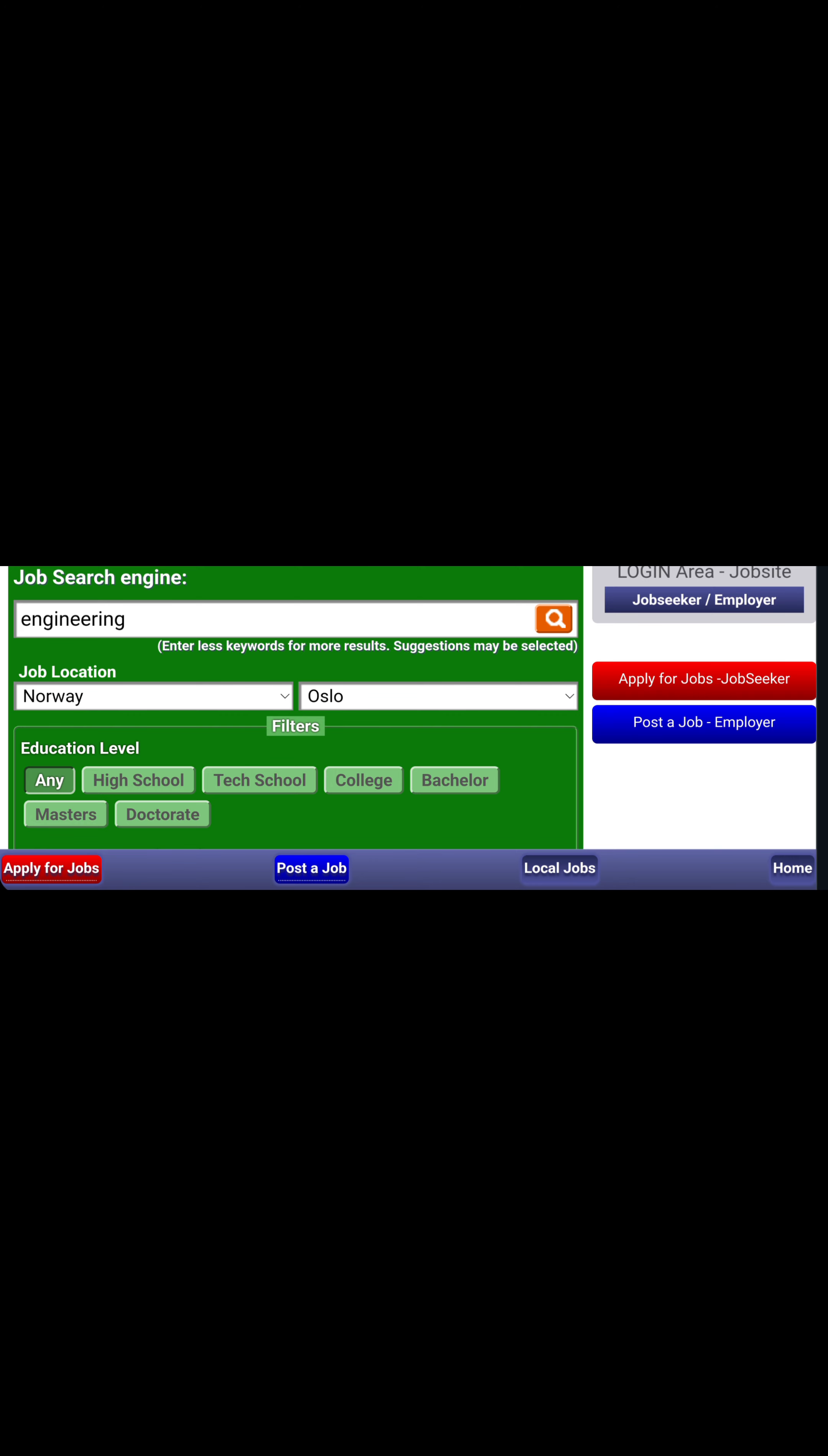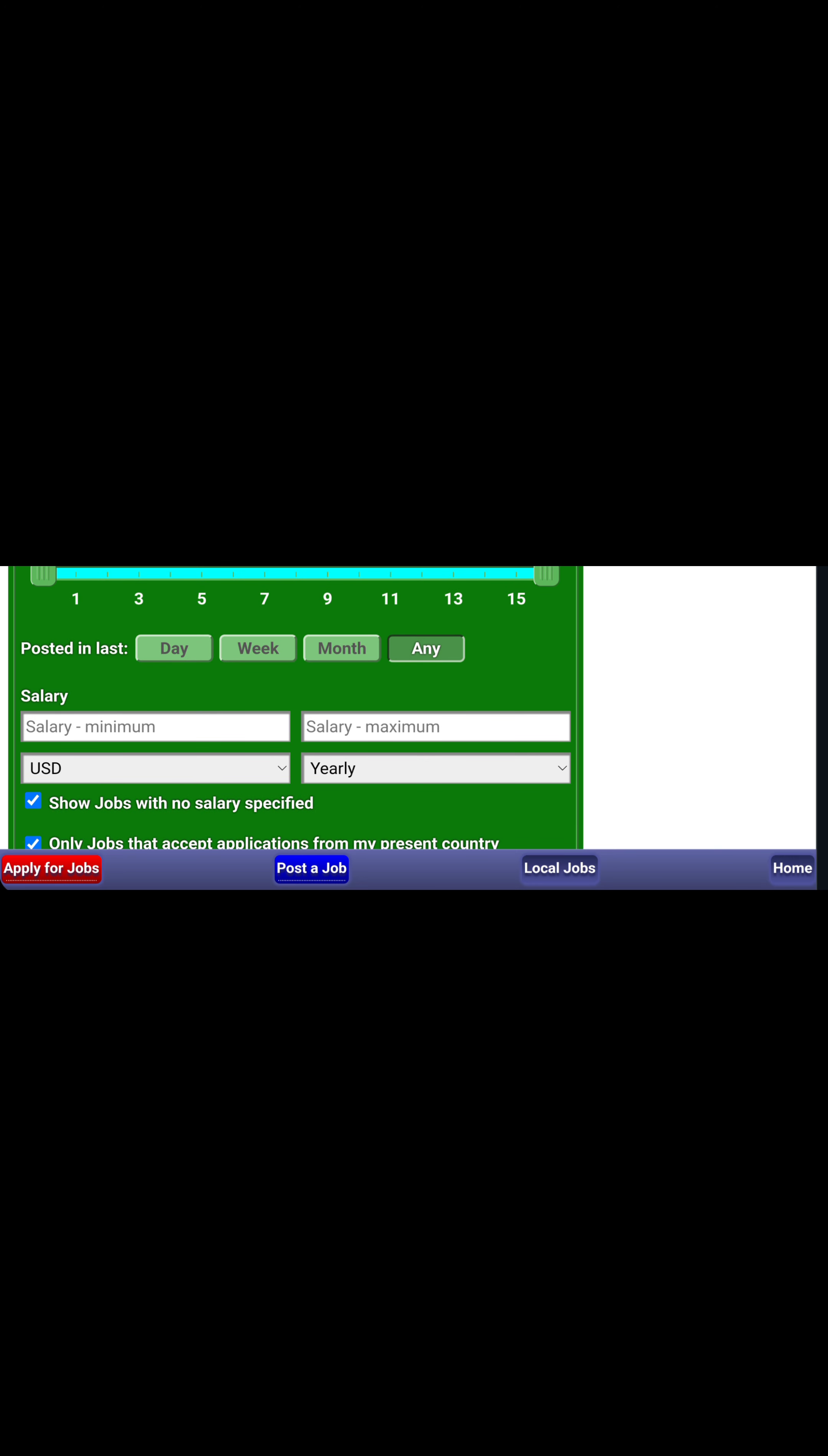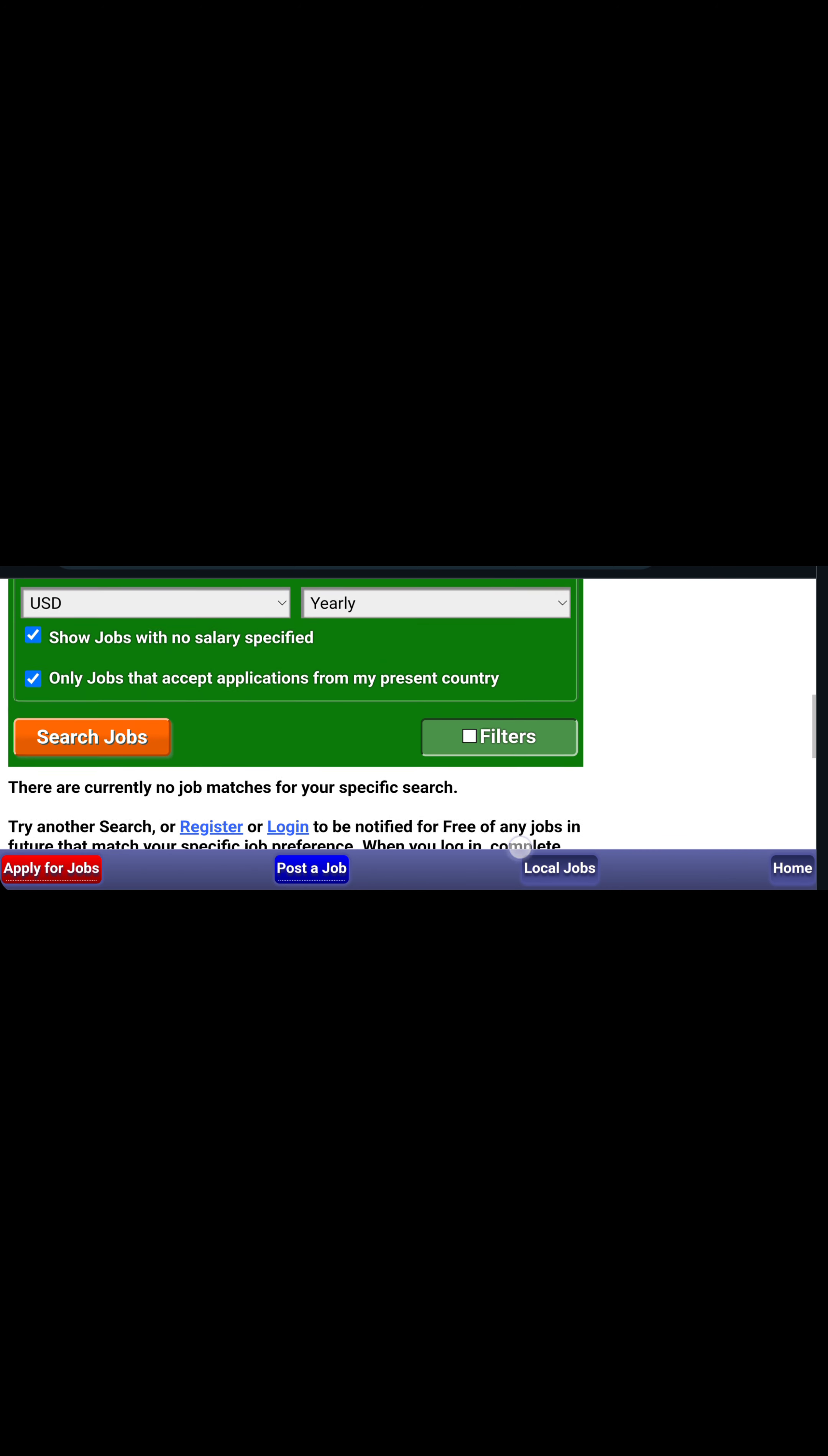Maybe you have a degree or masters, just filter through. Your salary, minimum salary, then the maximum in a year - what you're expecting, put it there. I already ticked 'only jobs that accept applications from my country' so it will only show you jobs that accept applications from your own country.